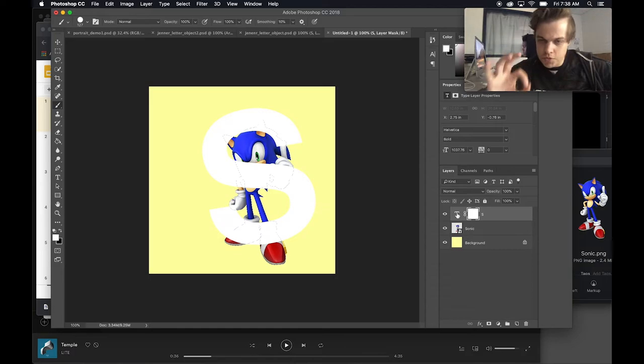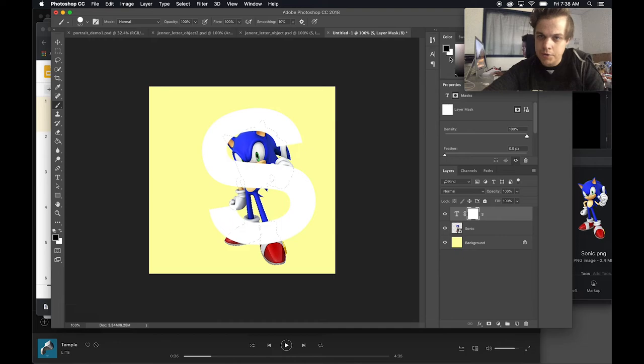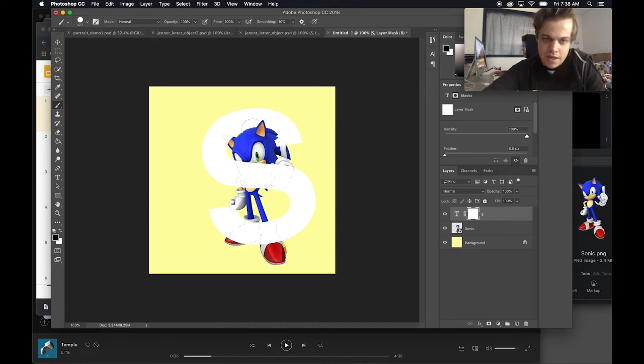So now I've got all the pixels of Sonic selected but I still have this layer mask selected. Know the difference between the layer selected and the layer mask. You want to make sure the layer mask is selected. I'm going to go ahead and paint in black and it's only painting in black on my friend Sonic right here.